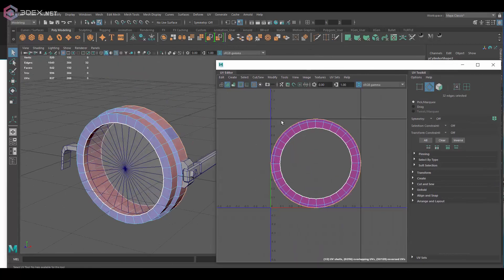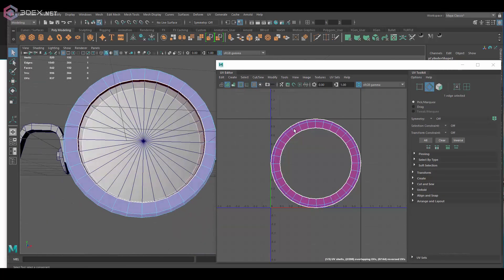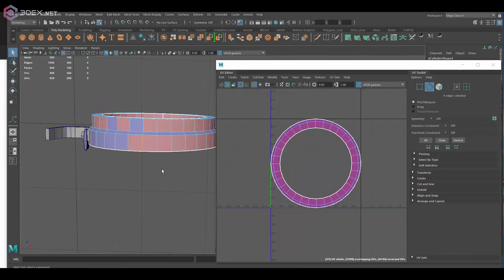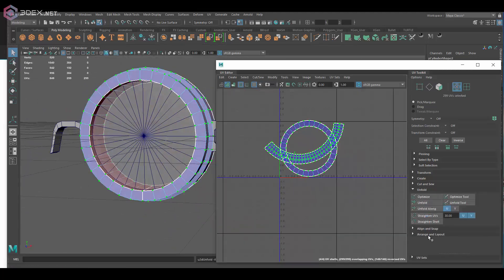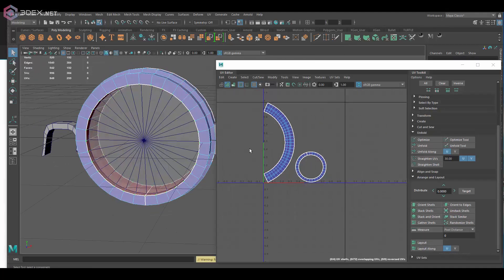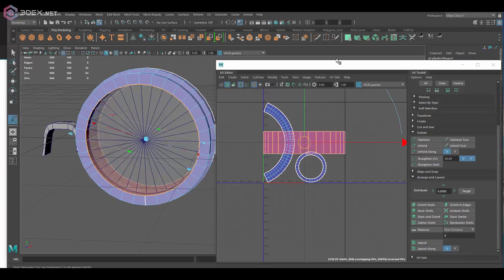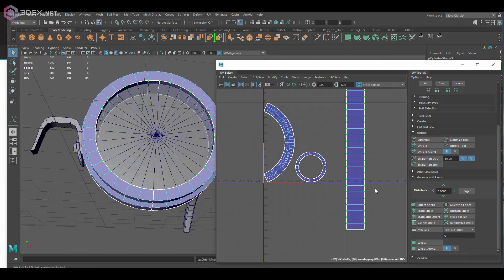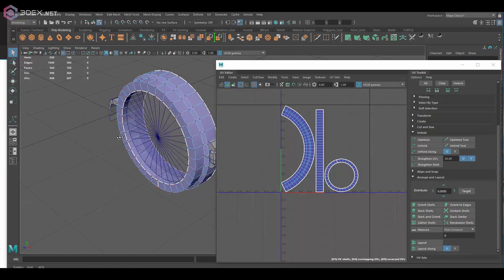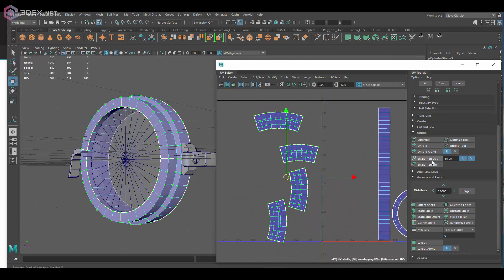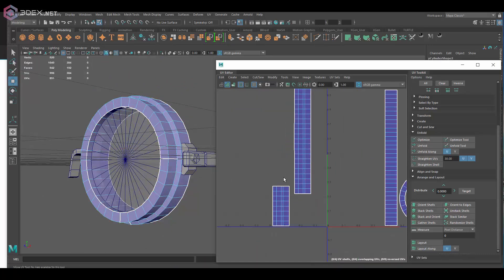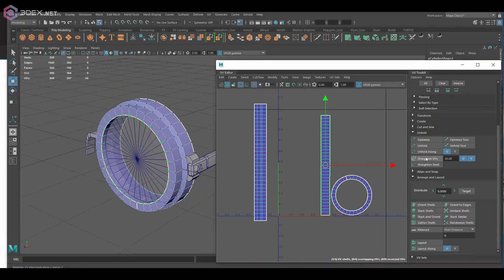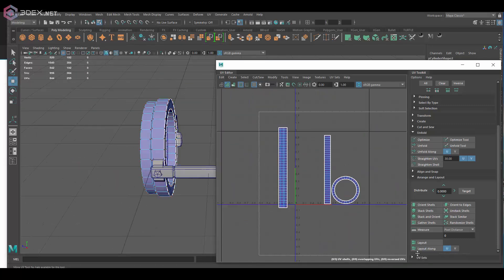Typically my process for UVs is I apply a planar map on the entire object and make sure to set the settings on that planar map to be uniform. So that's the settings to set it to uniform planar map, and then I'm just going to cut the pieces.